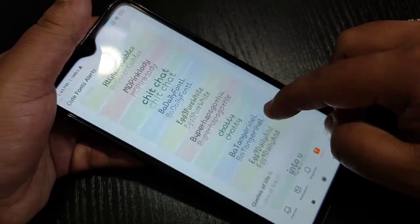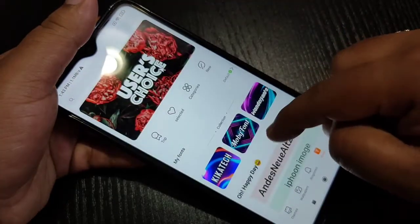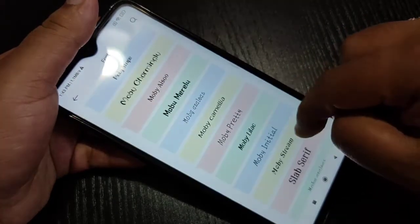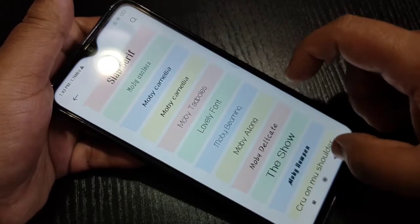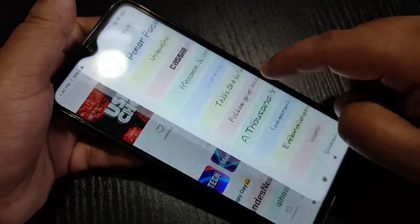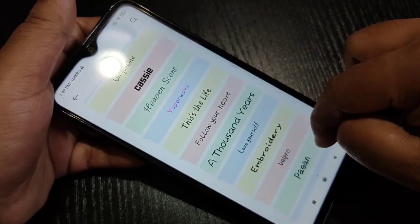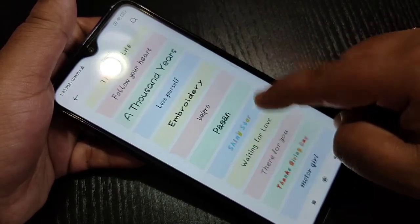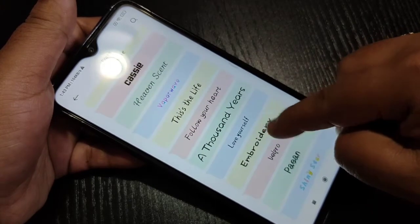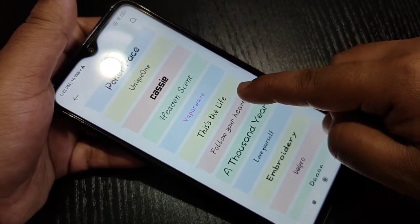These font styles are absolutely free, and from this list of font styles you can easily download any font style and apply it to your device. Here I am going to select this font style — just tap on it.